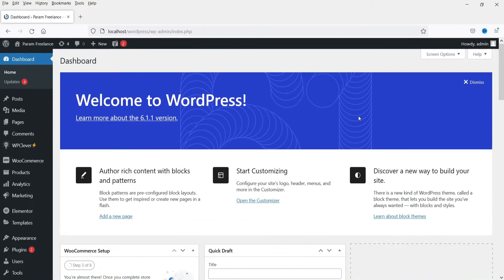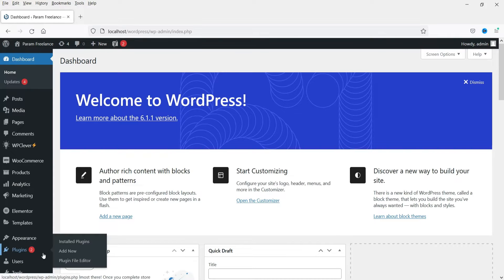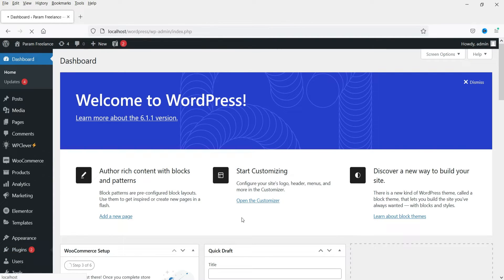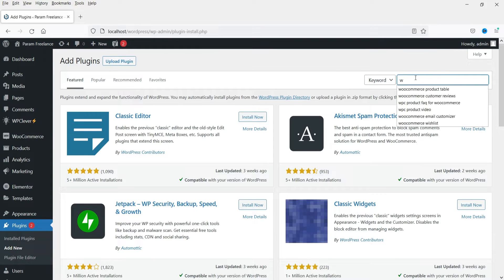Here I'm logged into the dashboard of the WordPress website and we are using WooCommerce on this website. Now we are going to install a free plugin which will give you an option to set up frequently asked questions on each product. Let's go to Plugins and click on Add New.